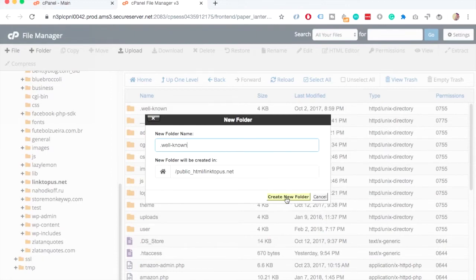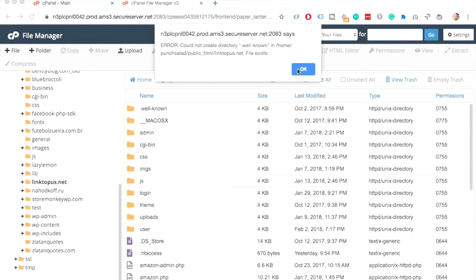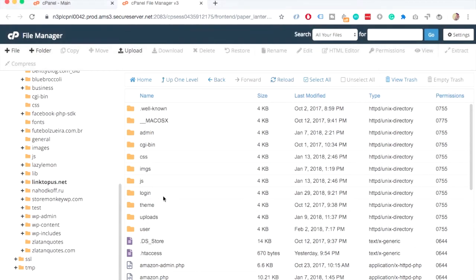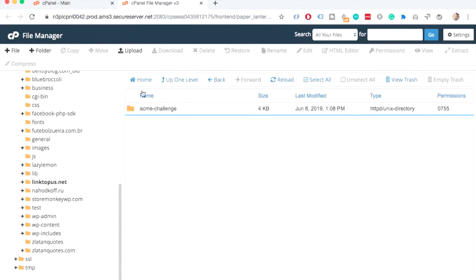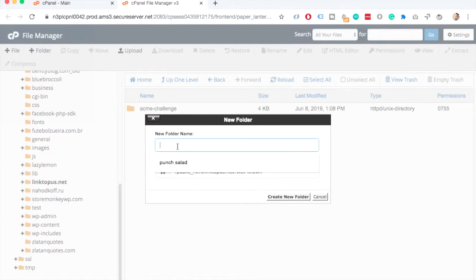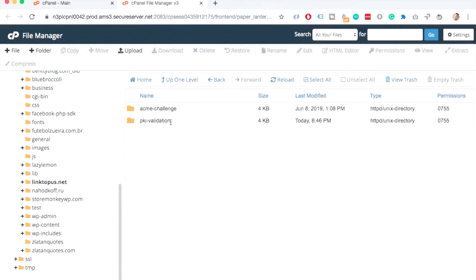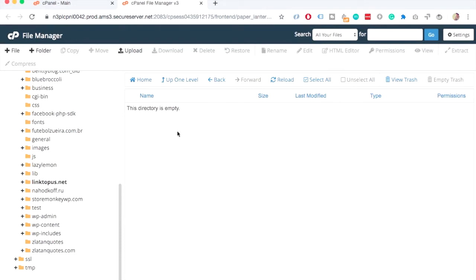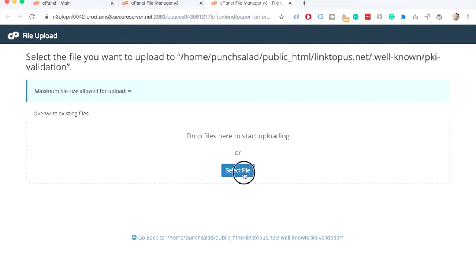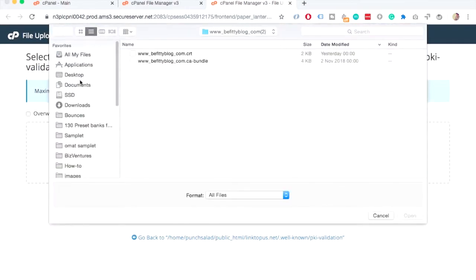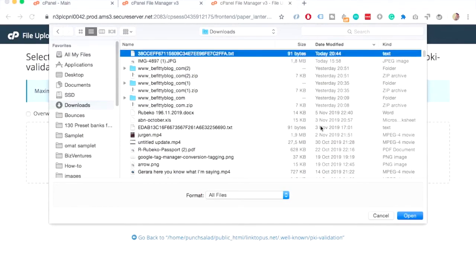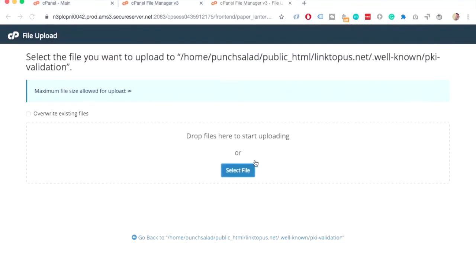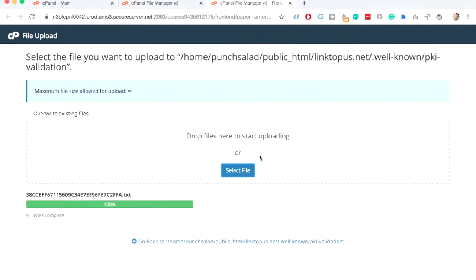Just create a new folder. Oh, I already actually have that folder. So let's go inside of it. And here, you need to create another folder, which is basically the PKI validation. Let's create it. And go inside of this folder. And now here, you need to upload the file we just downloaded. So click on upload, and select the file. Downloads. And it's this text file I just downloaded. Cool. Now it's uploaded.